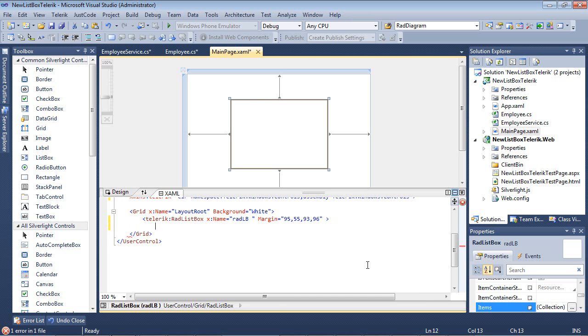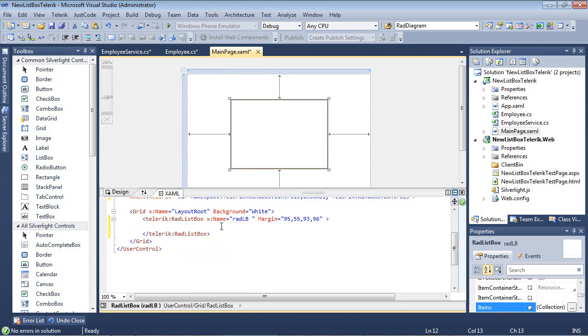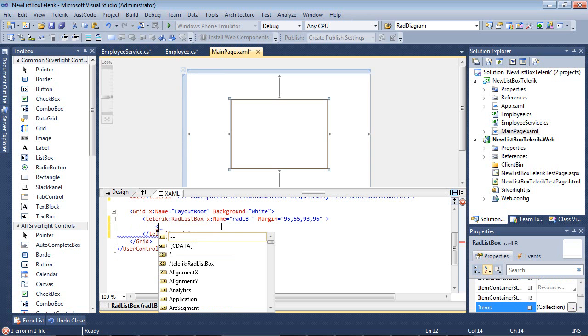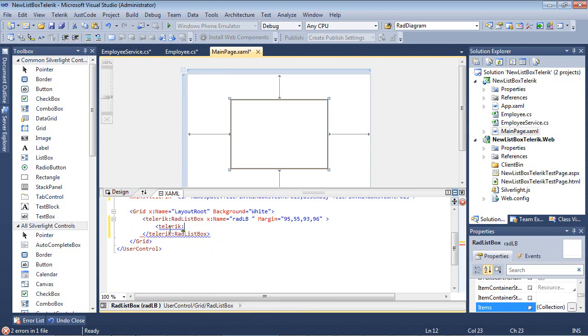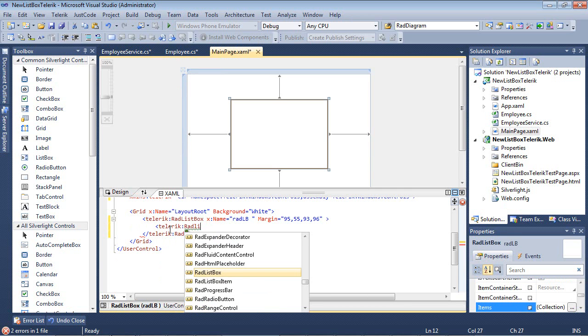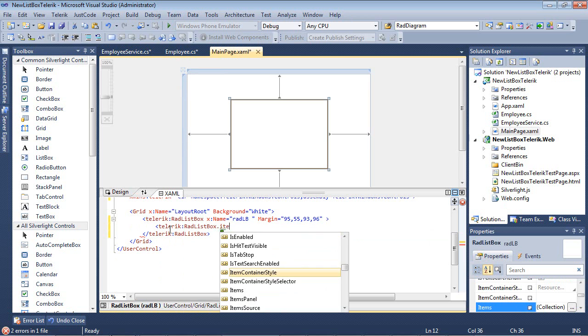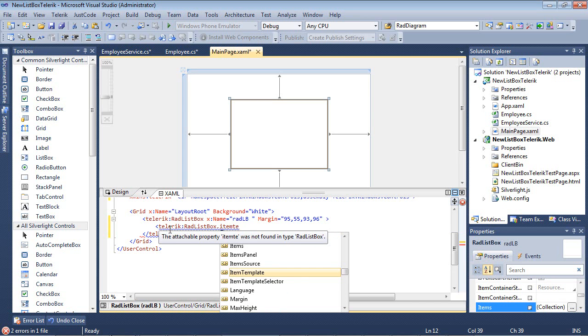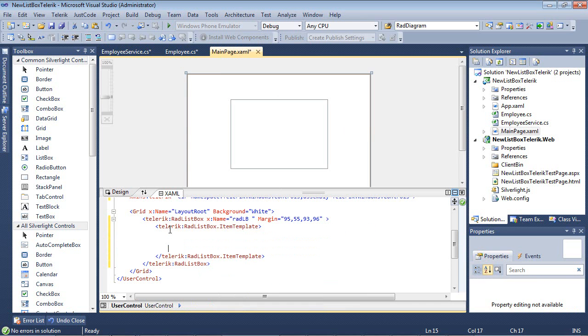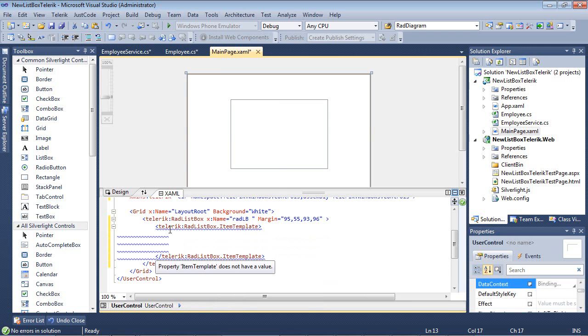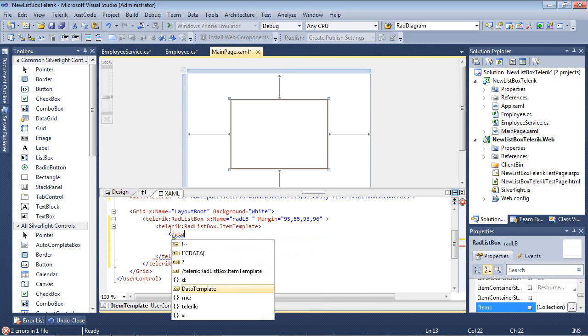I'm going to now define an item template for this list box. I can type in Telerik Rad ListBox.ItemTemplate, and now we'll define a data template.